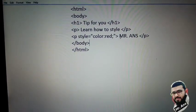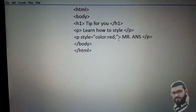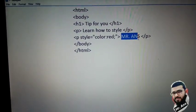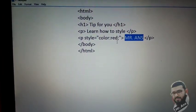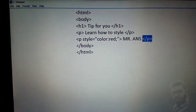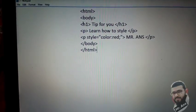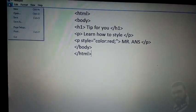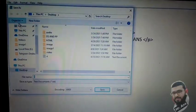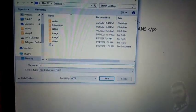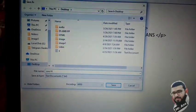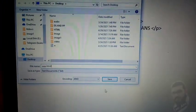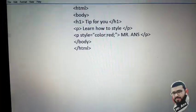We write the text we want to change the color of. Here we are changing 'MR. ANS' to red. Next we close our paragraph tag, then close the body tag, then close the html tag. Now save this file with .html extension.